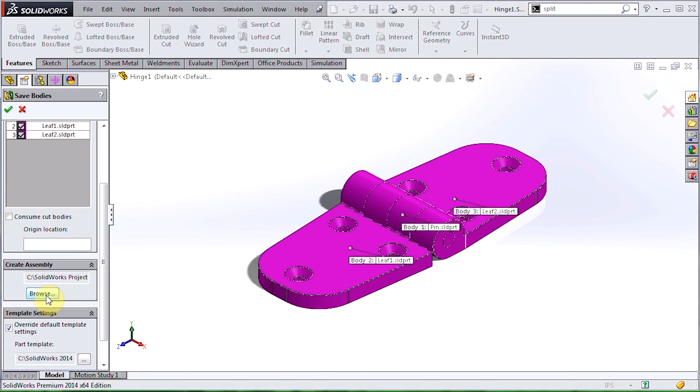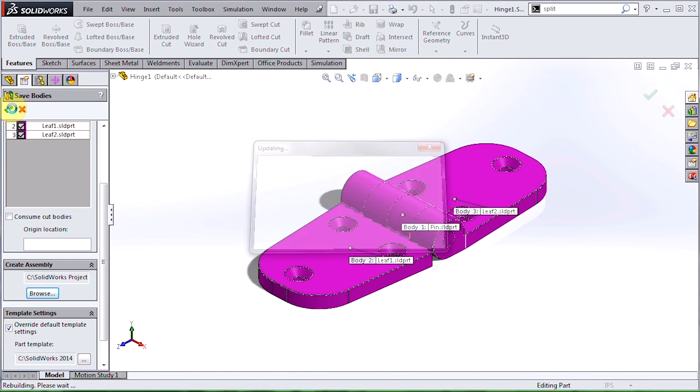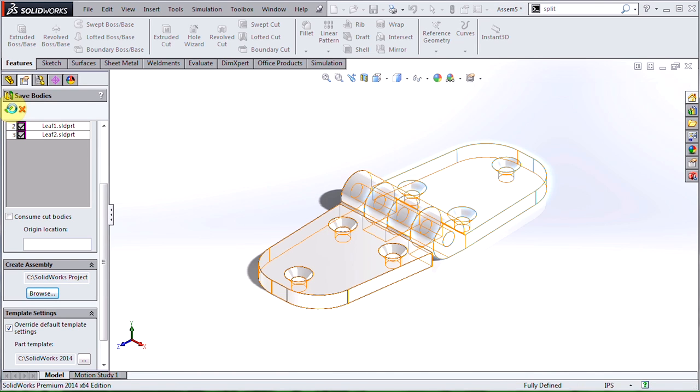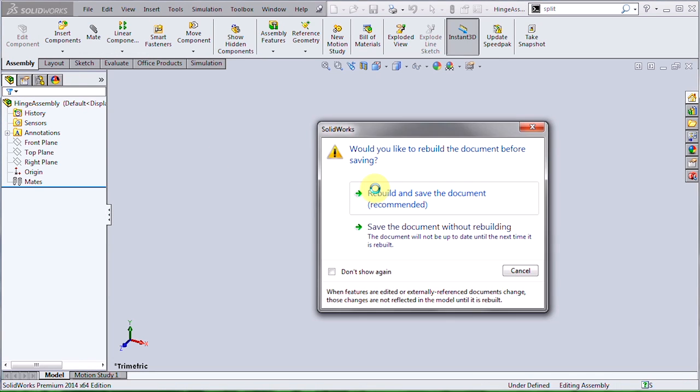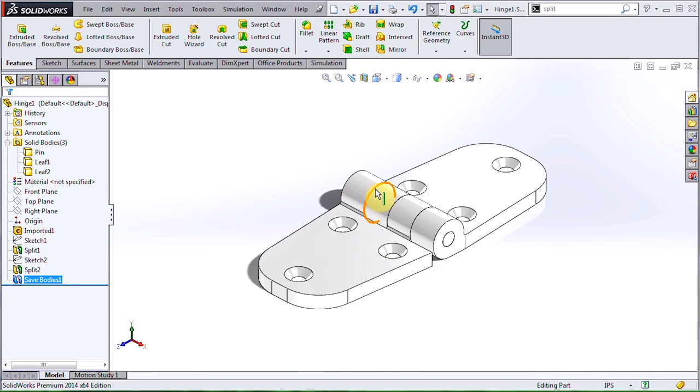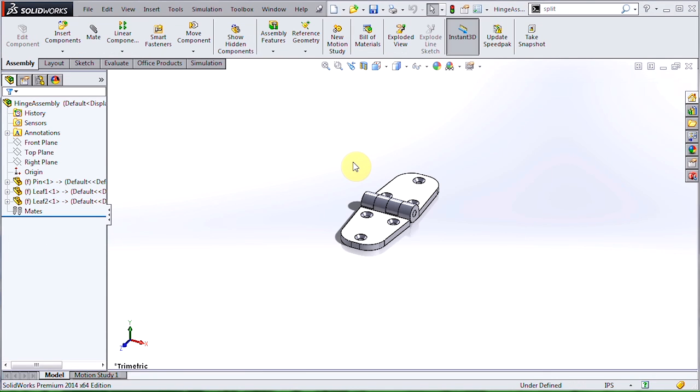When I hit OK, it's going to create these four new files for me. Now the parts in the assembly file are located in the same position as the bodies in the original file, and are fixed by default.